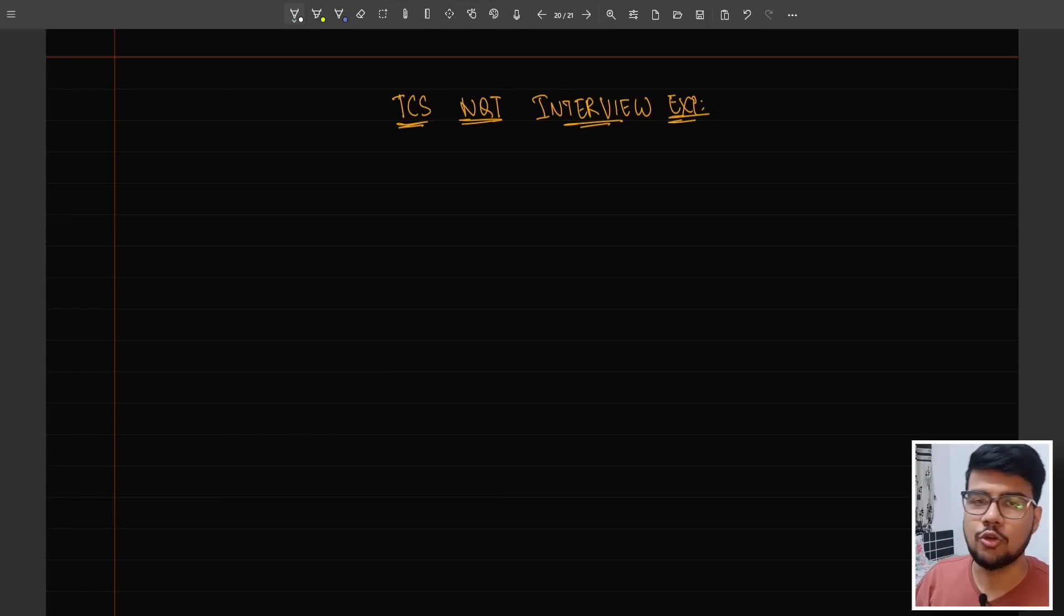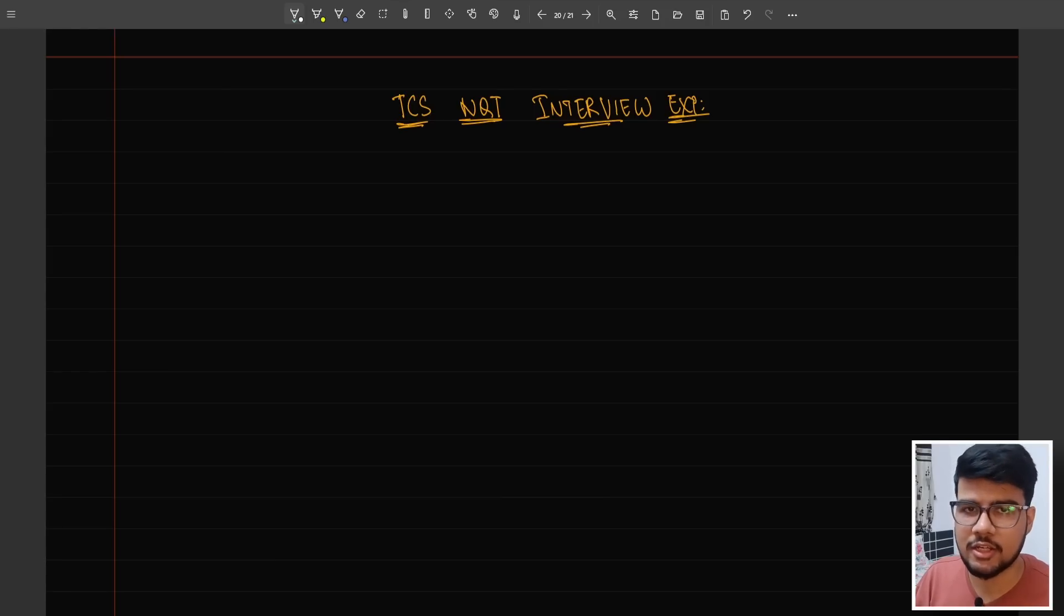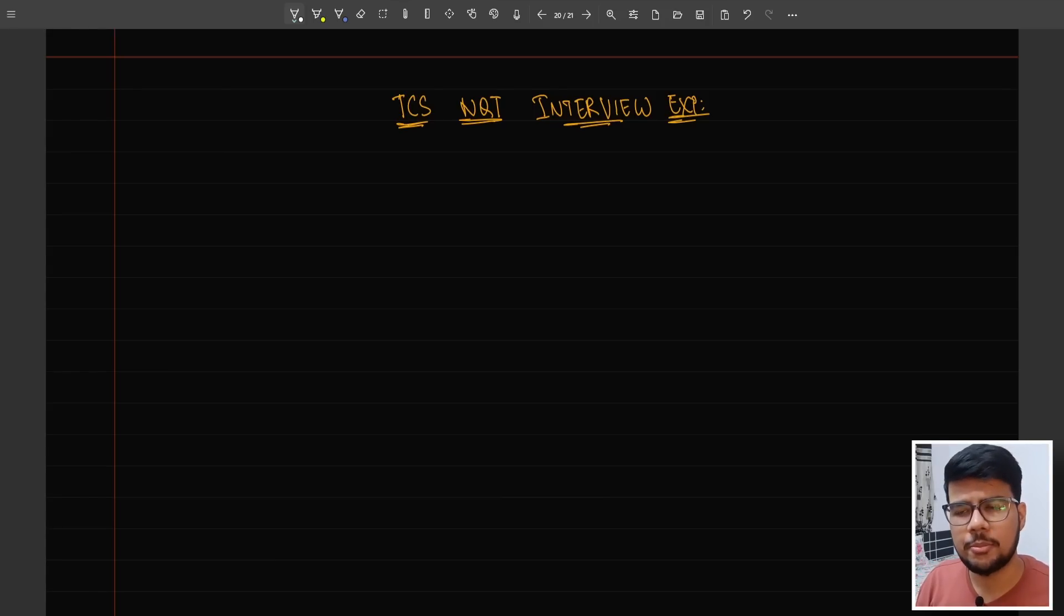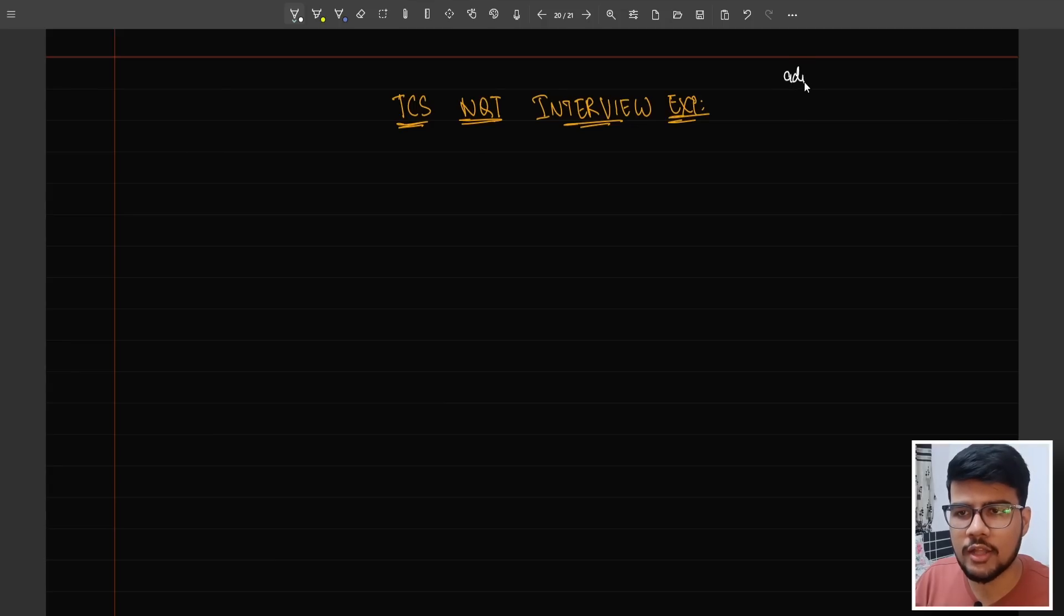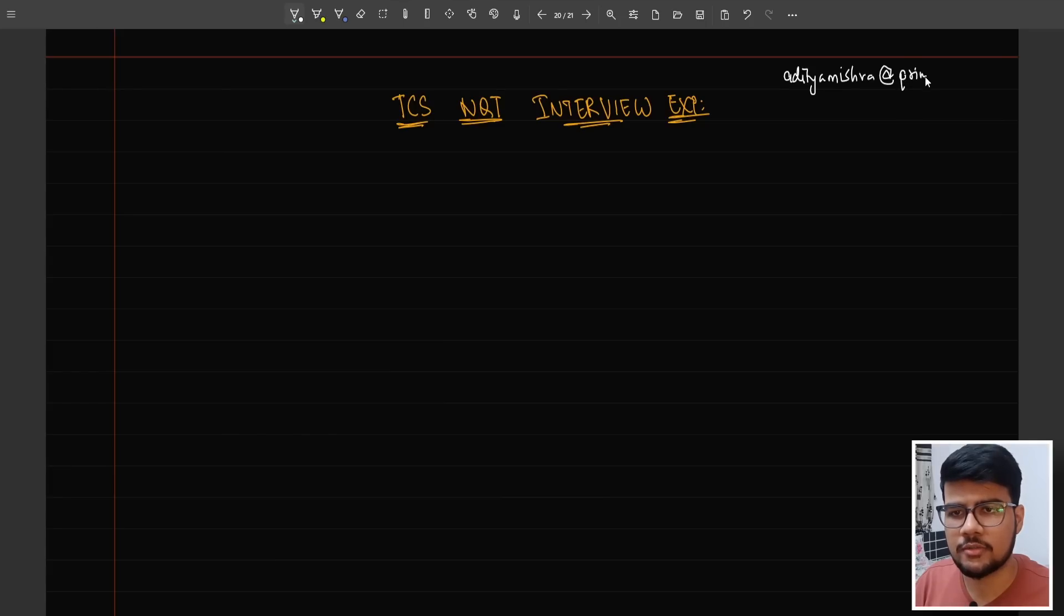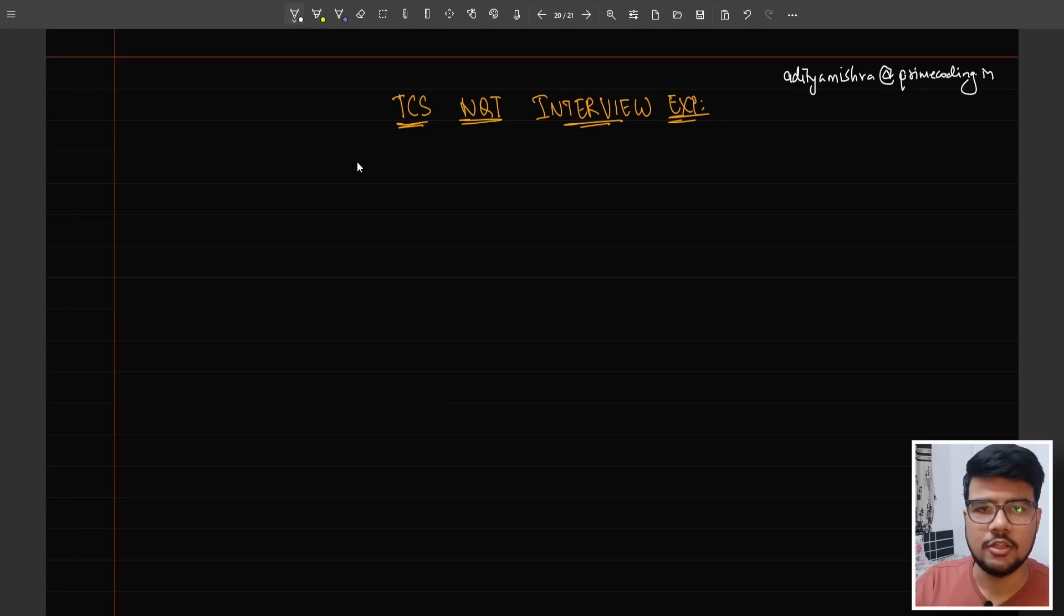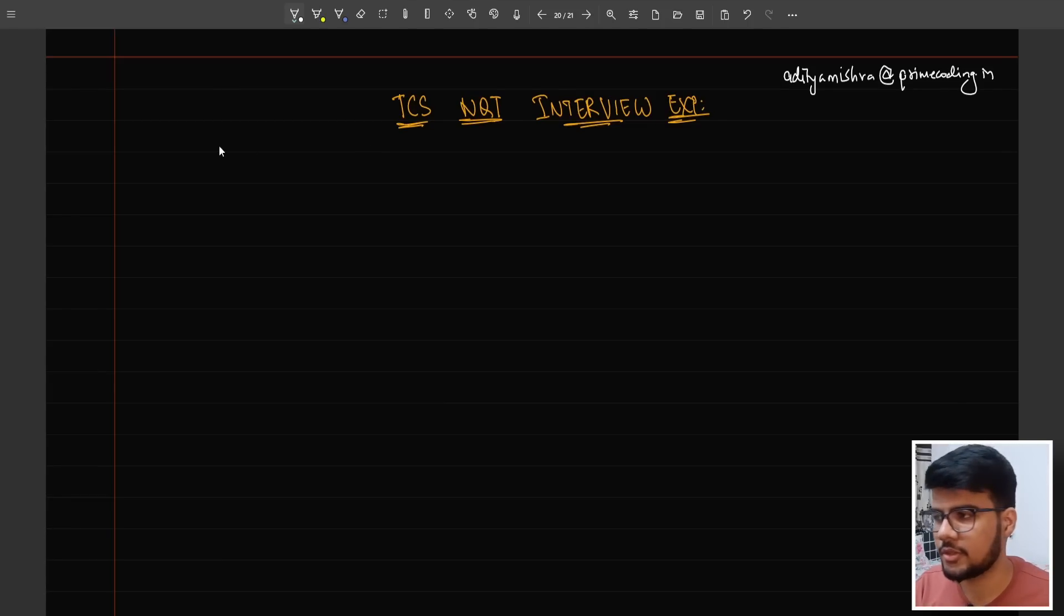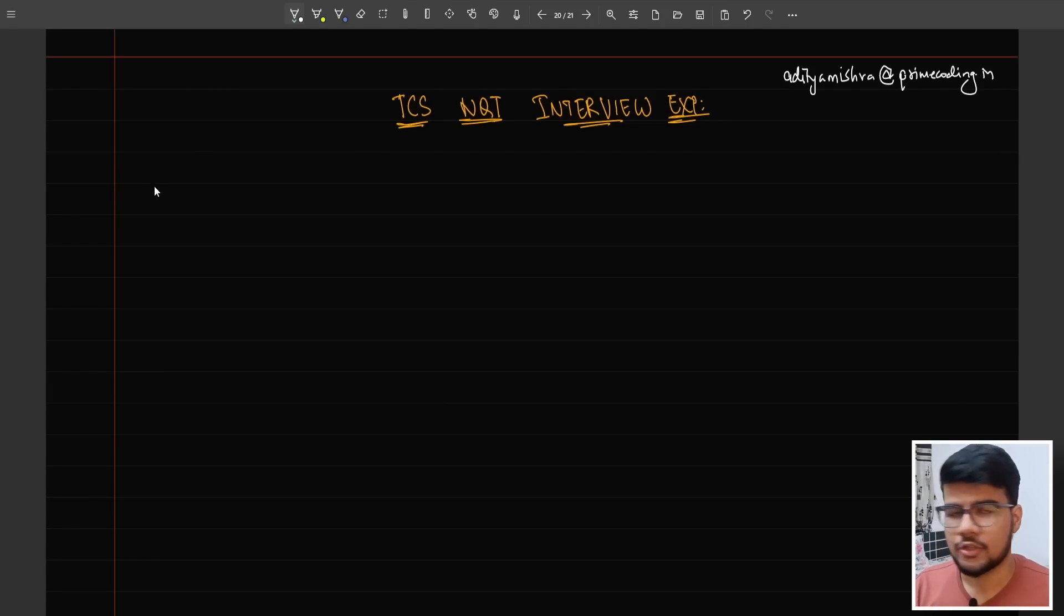I am Aditya, you're watching Prime Coding. If you're new to this channel, do consider subscribing, liking, and commenting. Let me know your interview experience. You can reach out to me at aditya.mishra@primecoding.in or find the email in the description below.